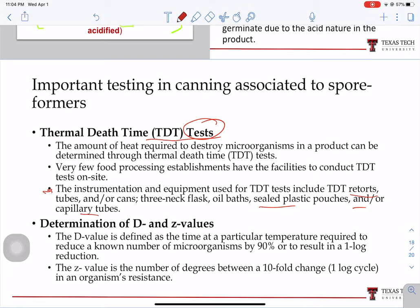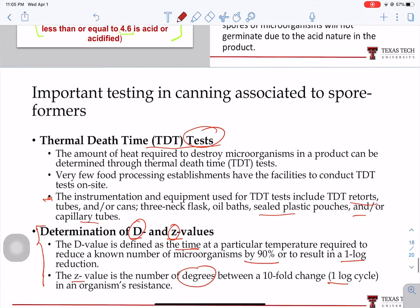Within the thermal death time test, you can determine two values: the D-value and the Z-value. The D-value is the time at a particular temperature needed to kill one log of those microorganisms. The Z-value is given in terms of the number of degrees needed to reduce one log in time. That covers spore-forming microorganisms — please email if you have any questions.